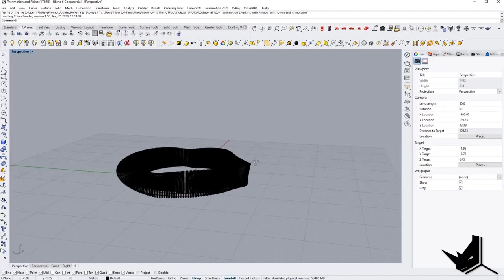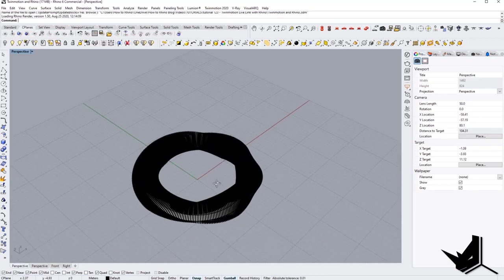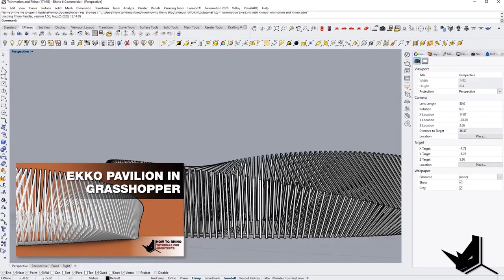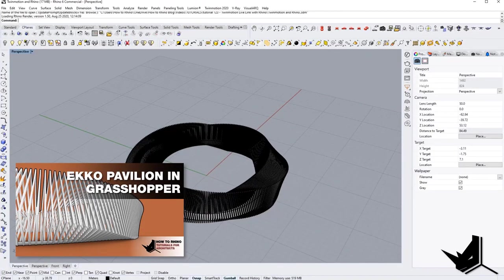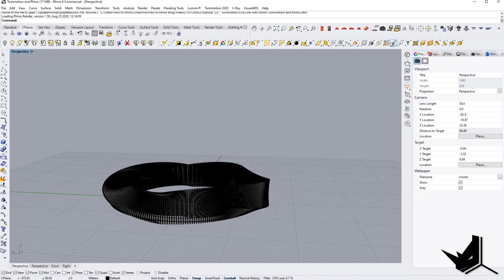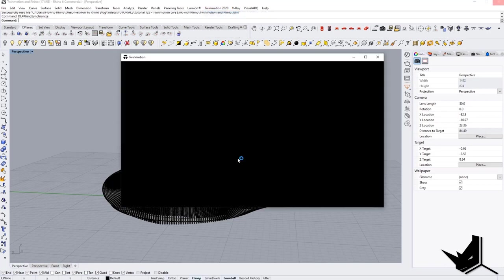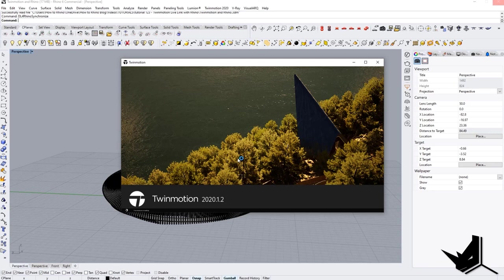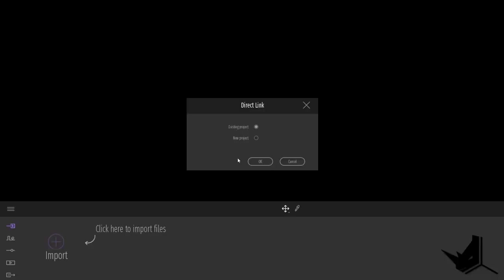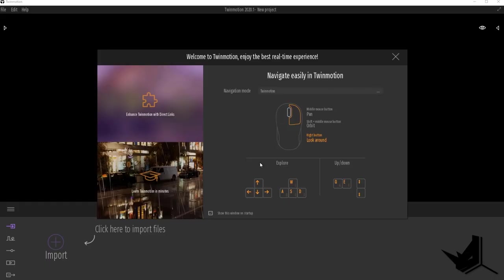Here we are in Rhino. We have opened the Echo Pavilion from artist Thilio Frank. There's a tutorial on our page where we actually designed this in Grasshopper — you can check that below in the description. Now let's see how Twinmotion works with Rhino. We installed the direct link plugin and you should see it at the top saying Twinmotion 2020. Simply click on Synchronize and Twinmotion will start up in the background and open up the model. The first thing we need to do is pick a new project to develop.